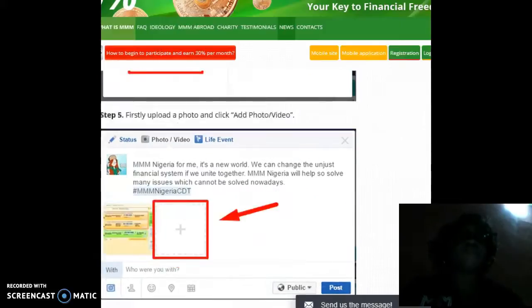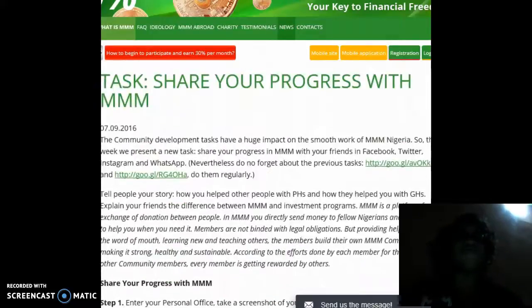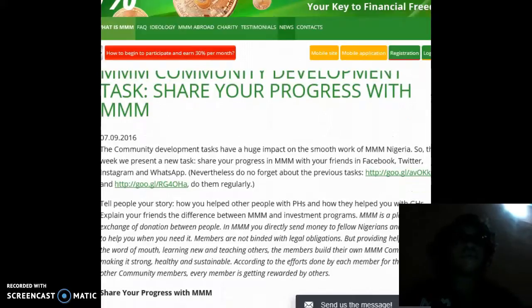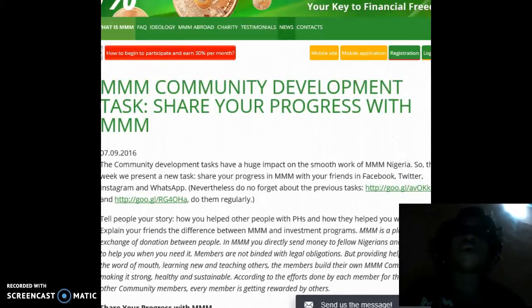So once you've done this, you would be assisting the MMM community to grow stronger, and of course together we would change our world. Thank you.